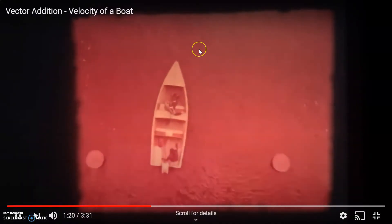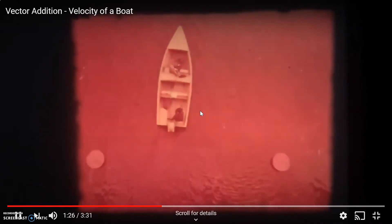They're going to do two one-dimensional cases first. First, pointing the boat upstream, then downstream. You can see that the velocity of the boat relative to the shore when pointing upstream is small. The reason is because the velocity vectors add together as v equals v prime plus u: the velocity of the boat with respect to the water, plus the velocity of the water with respect to the shore, giving a small value pointing upstream.